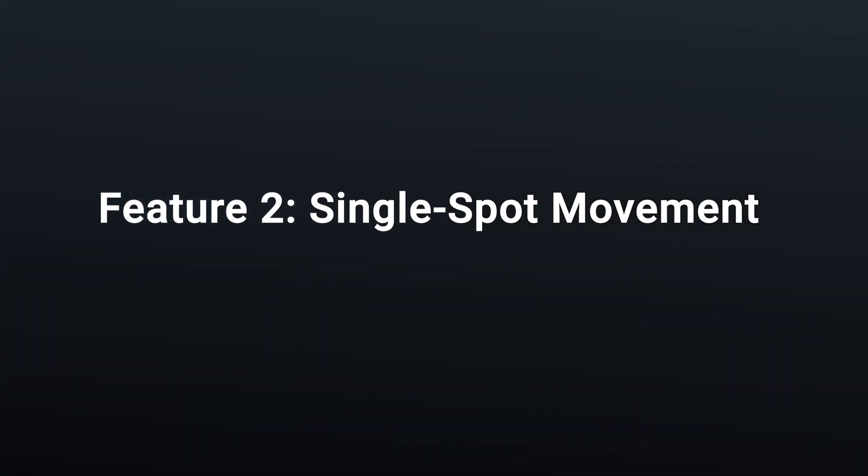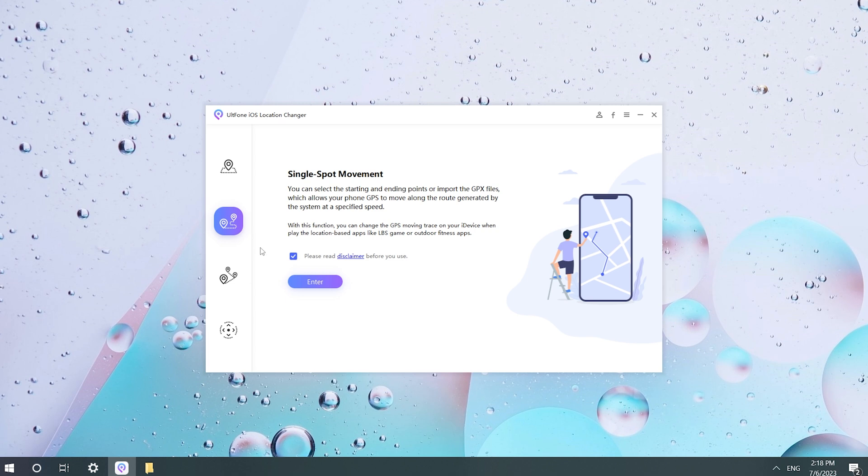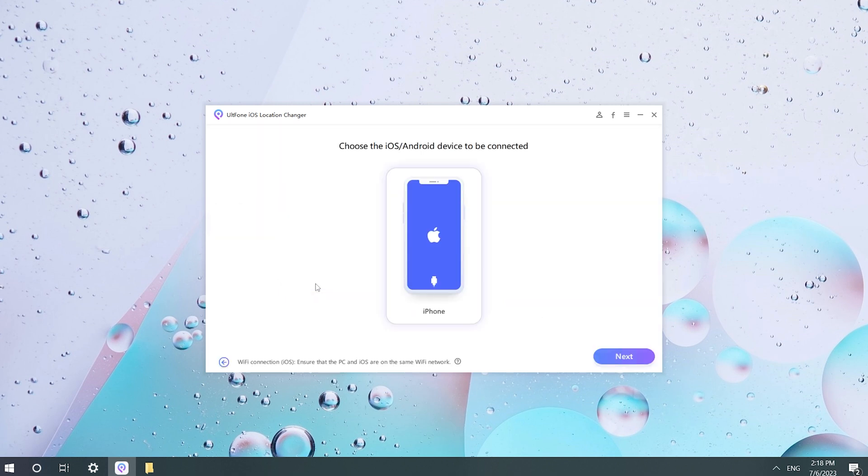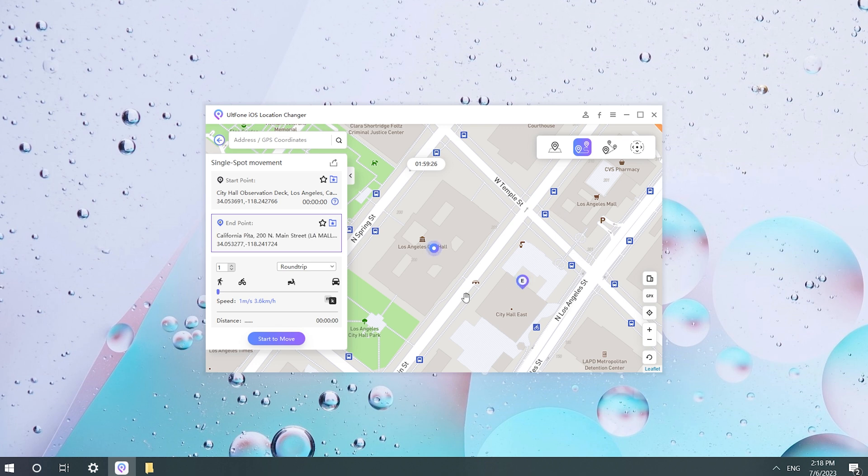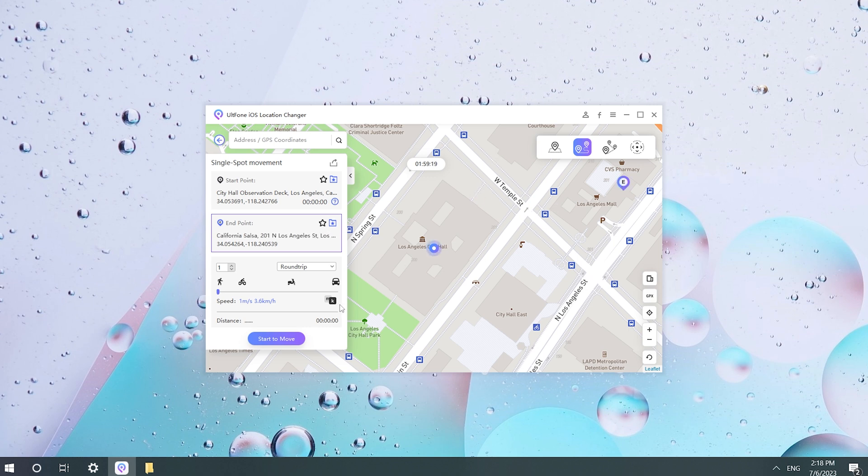Feature 2: Single Spot Movement. Select the Start and End Points. UltFone Toolkit iOS Location Changer will automatically plan and generate a route and let the phone's GPS positioning move along the route at a specified speed.